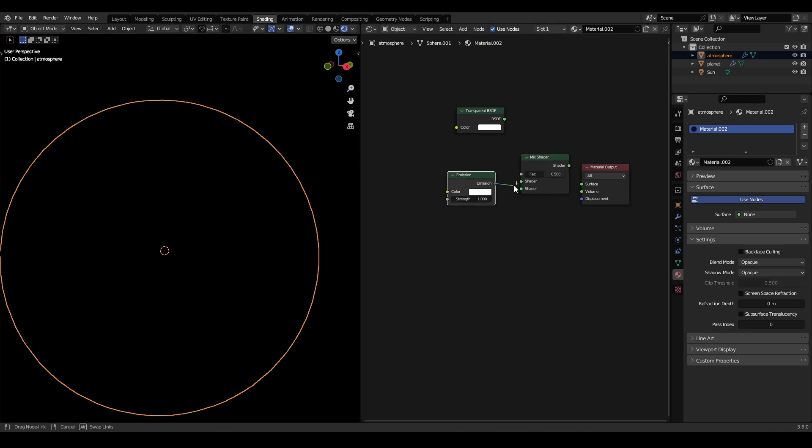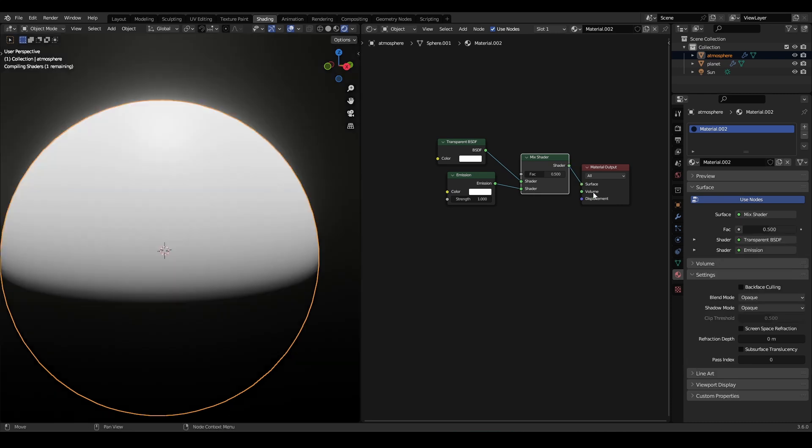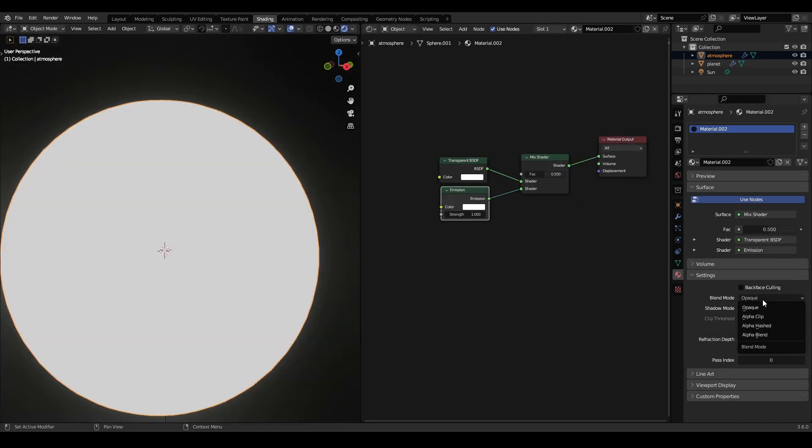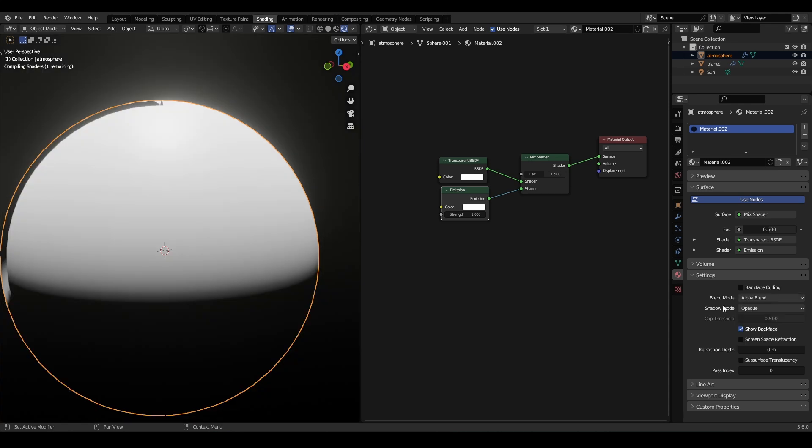Connect the emission and transparent nodes to the mix shader node. To make the effect happen, you need to set the blend mode to alpha blend.